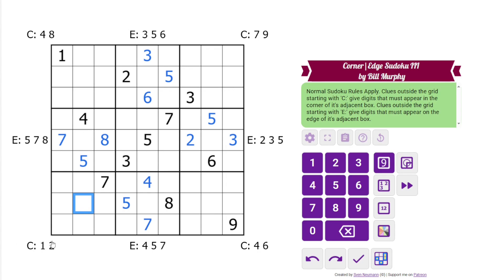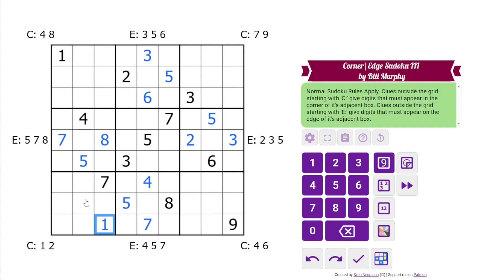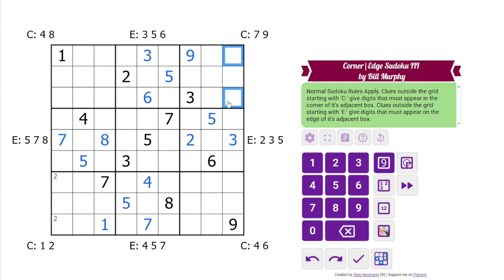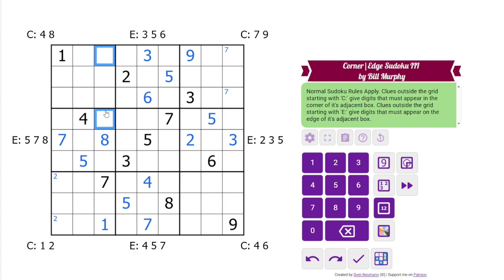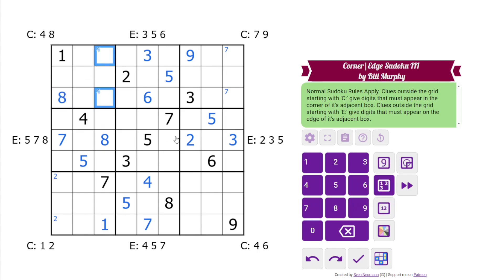Looking down here, we need a 1 in the corner. It can't go in these corners, so it must go here. And then we're going to have a 2 in one of the other corners. Up here, we need a 9 — it's got to go there. Up here, we need an 8, which has to go here. And down here, we need 4 and 6. 4 is going to go there, and 6 in one of those. I think that's all we can do directly.